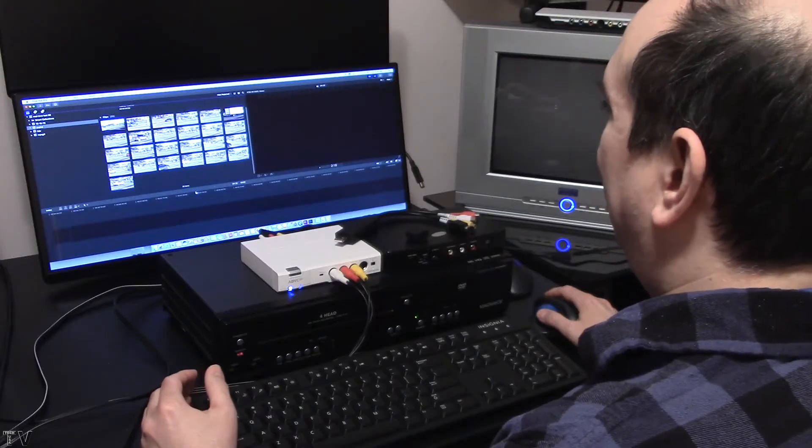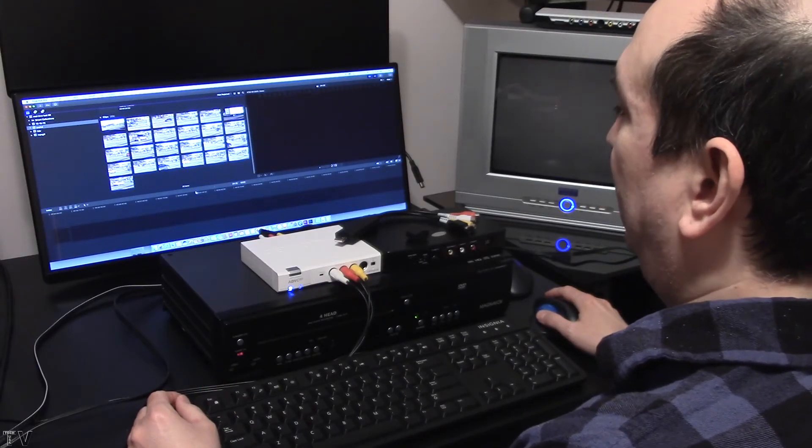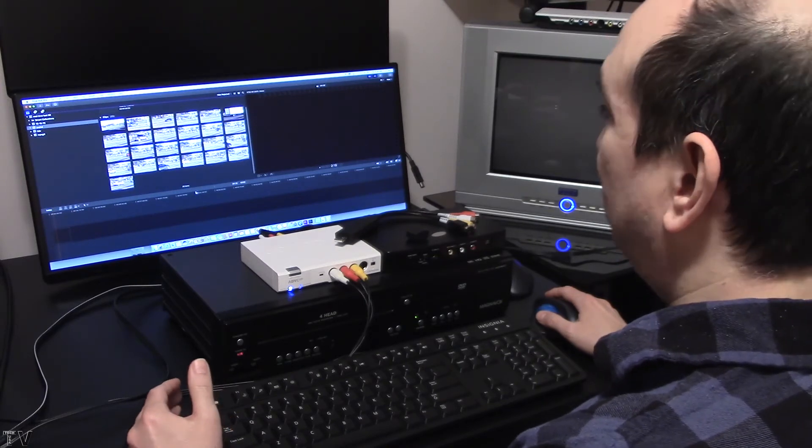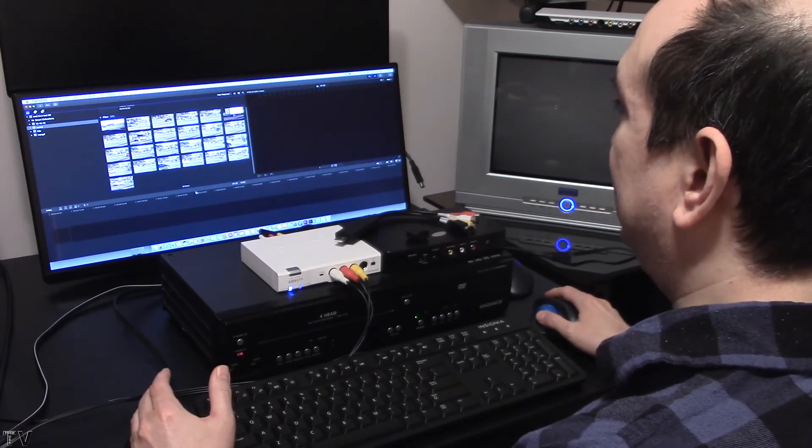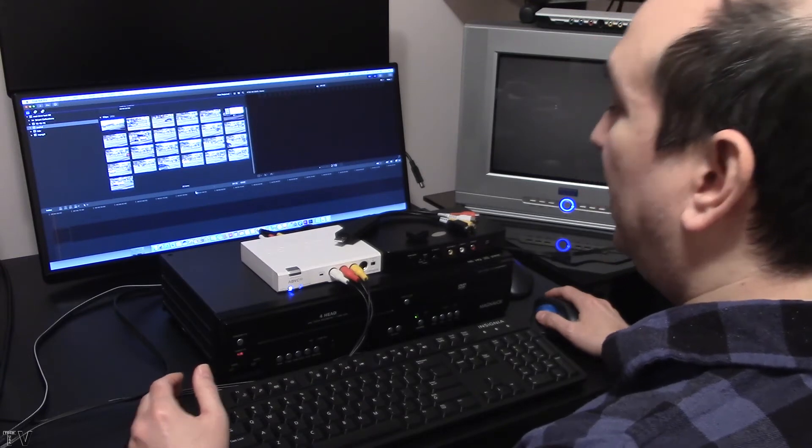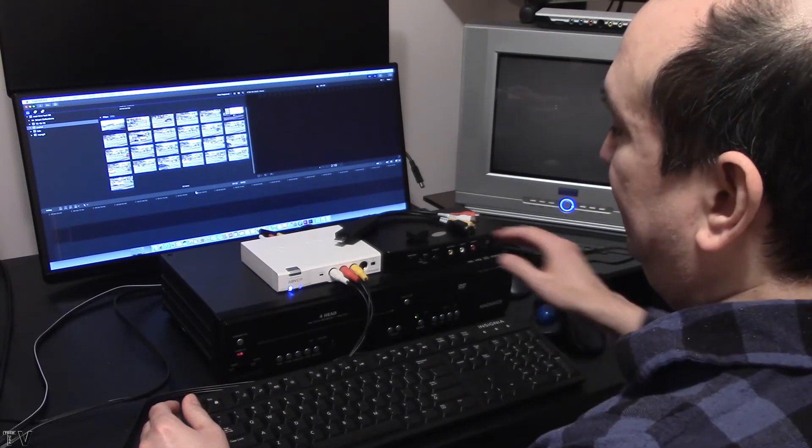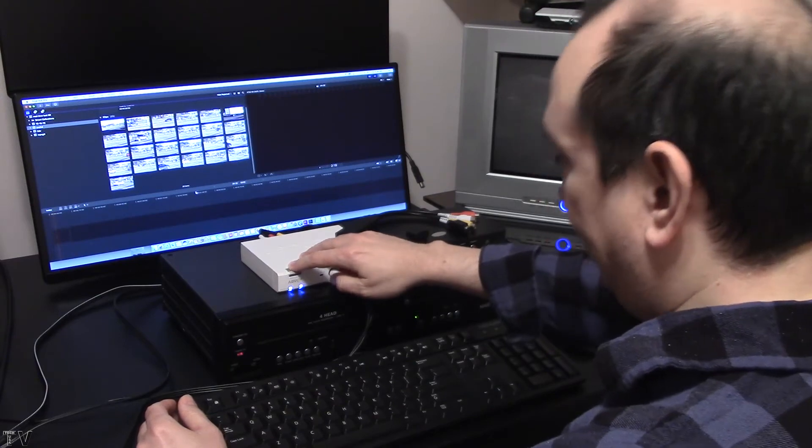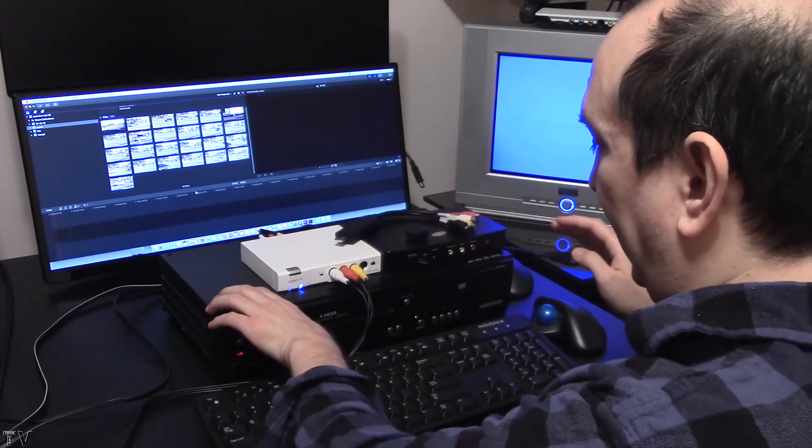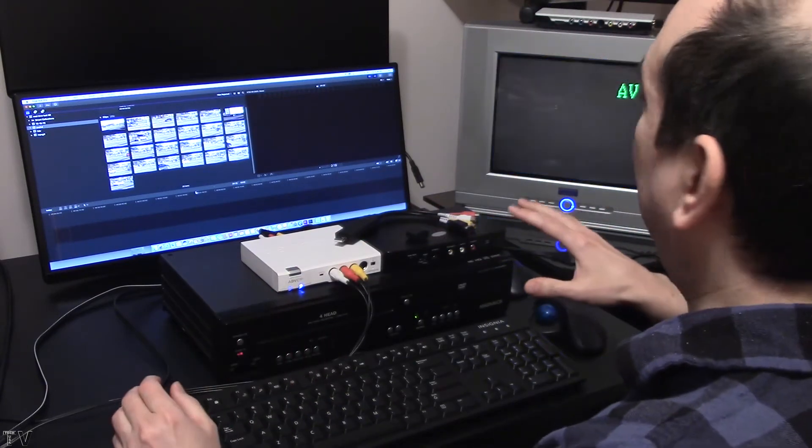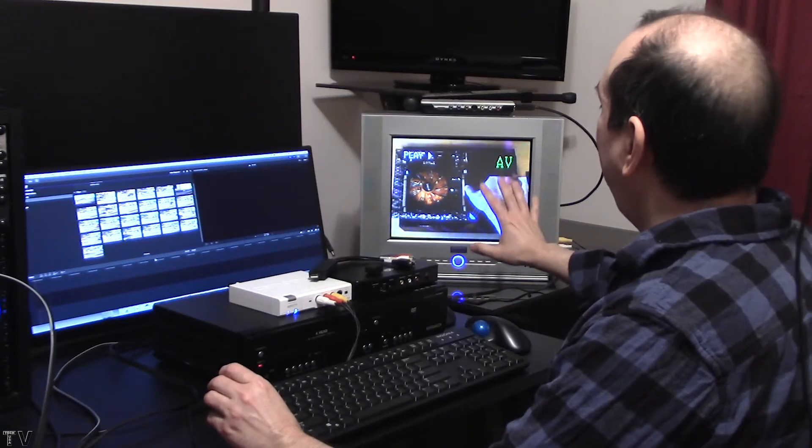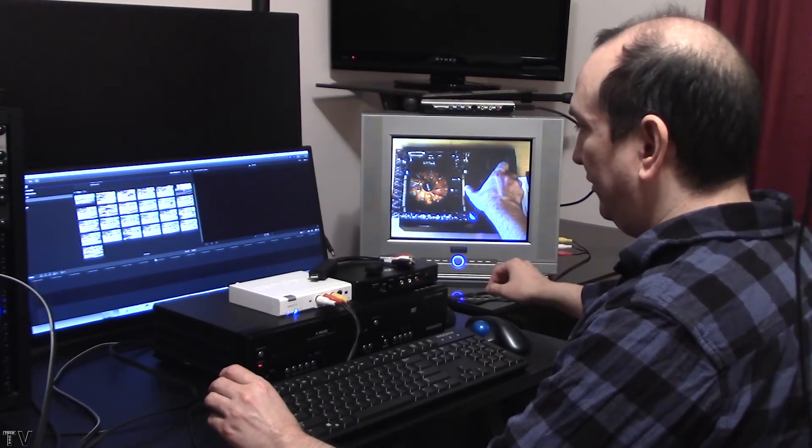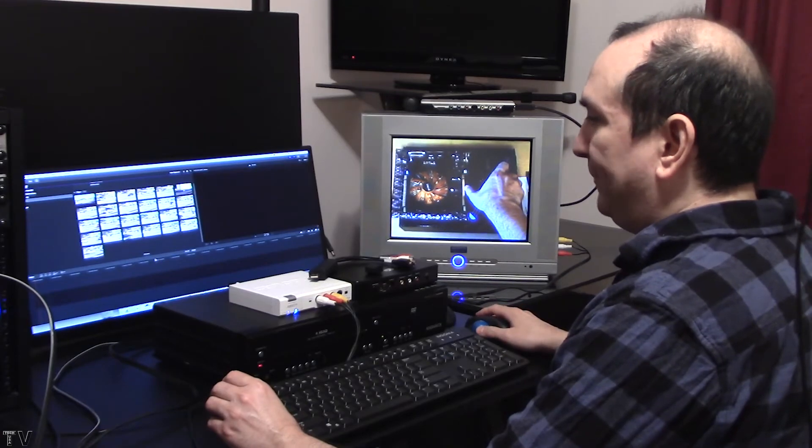I am now going to capture the VHS tape using Final Cut Pro 10. Before I try and capture, I want to make sure that the VHS player is powered on. I also want to make sure that the ADVC 110 is set to analog in. Once I set it to analog in, I can hit play on the VCR player and you're going to see the tape is outputting to my broadcast compliant monitor. That's exactly what I want.